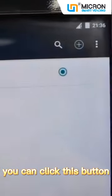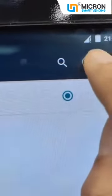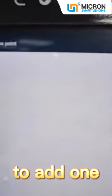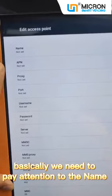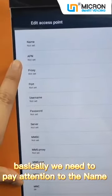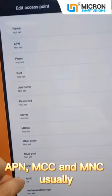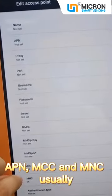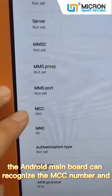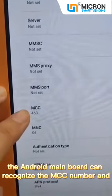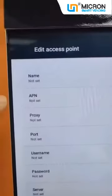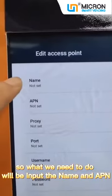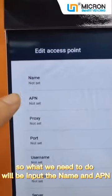If you don't see any information on this page, you can click this button to add one. On this page, we need to pay attention to the Name, APN, MCC, and MNC. Usually, the Android board can recognize the MCC and MNC numbers automatically.